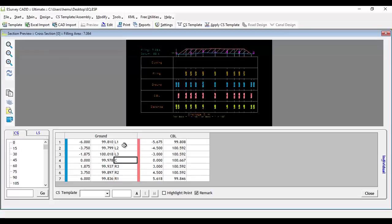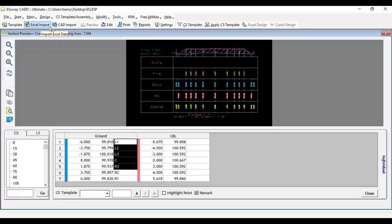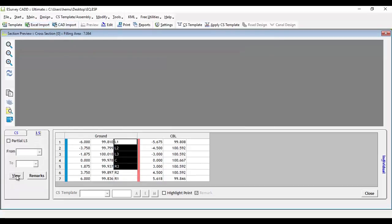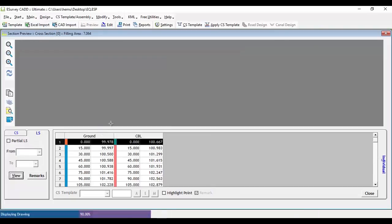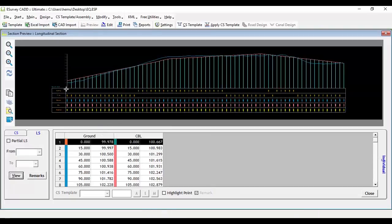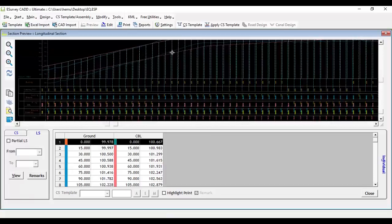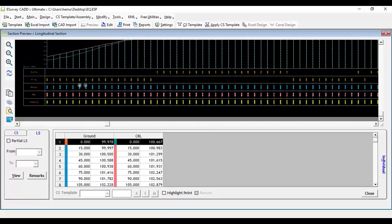Since there is no provision to import longitudinal section data, remarks for longitudinal sections cannot be imported while creating cross sections. However, after the longitudinal section gets created automatically, there is a provision to import the remarks.